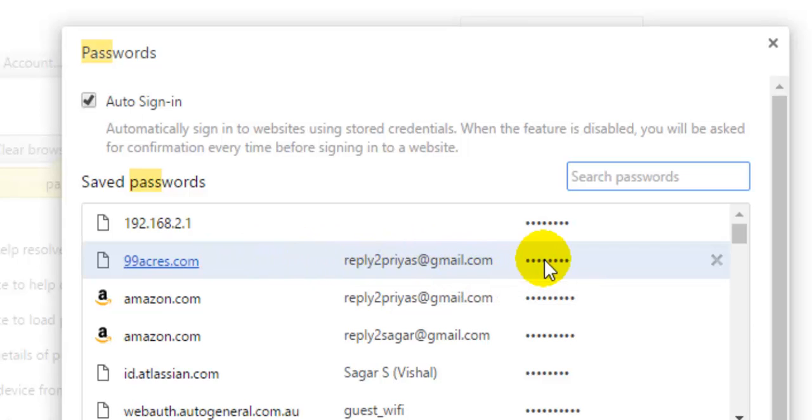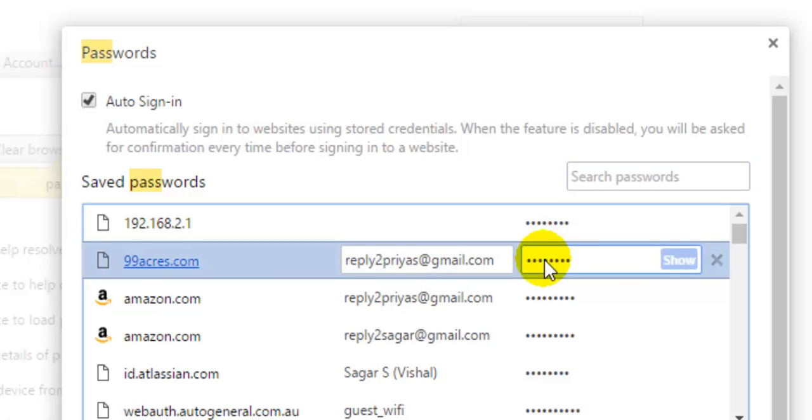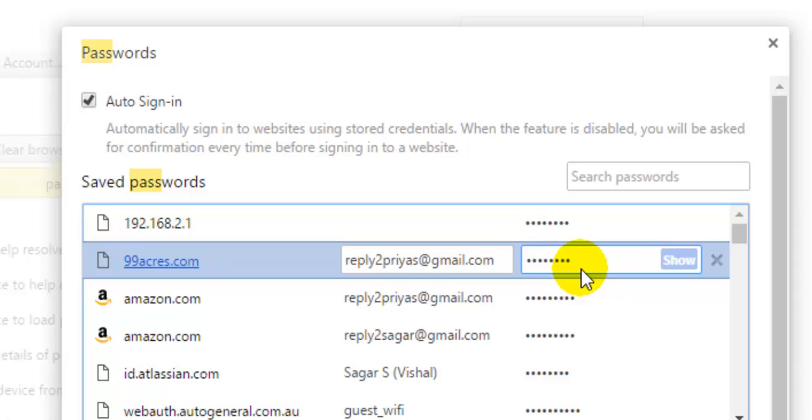So to know that password, what you have to do is click on that row and then click on show. Once you click on that show, it will ask you for the Windows credentials and system credentials, and then that password will be visible.